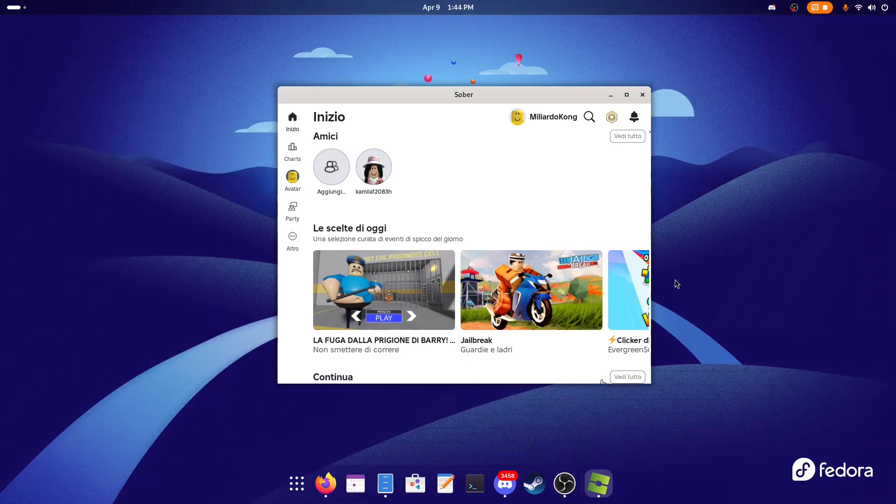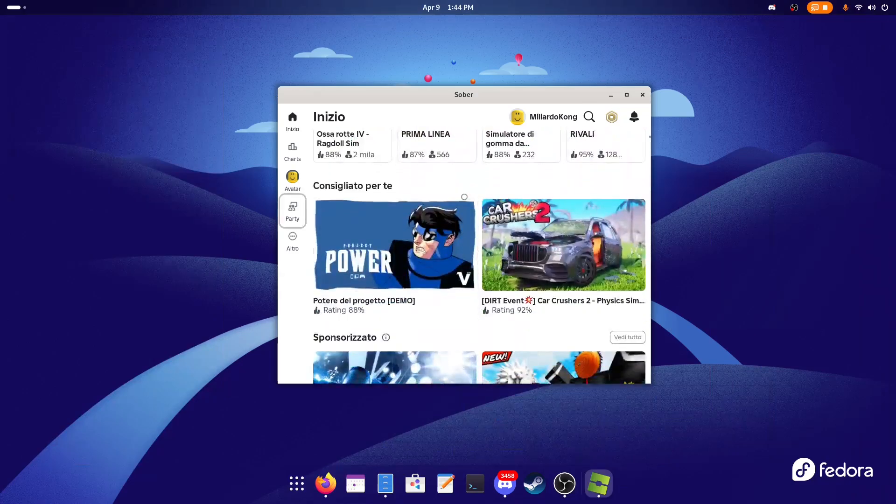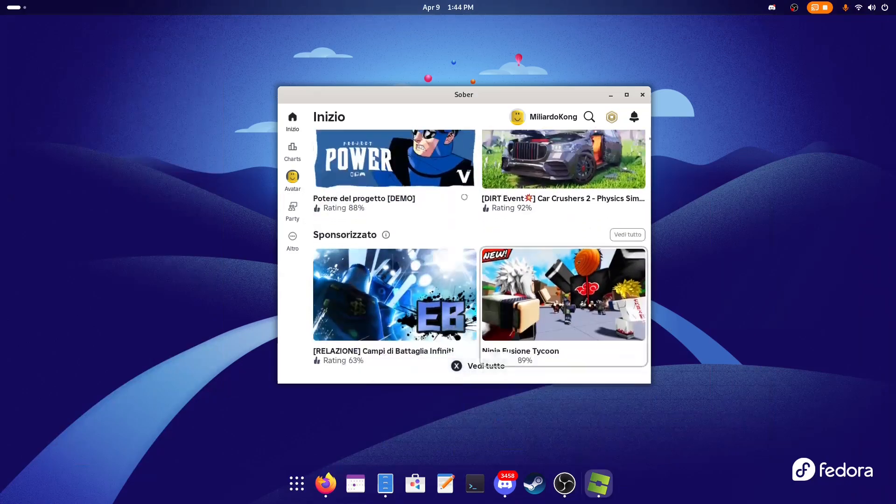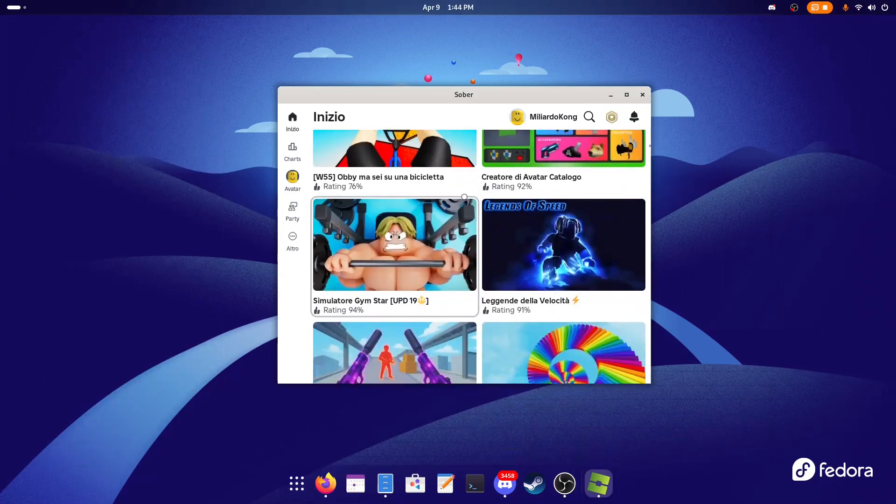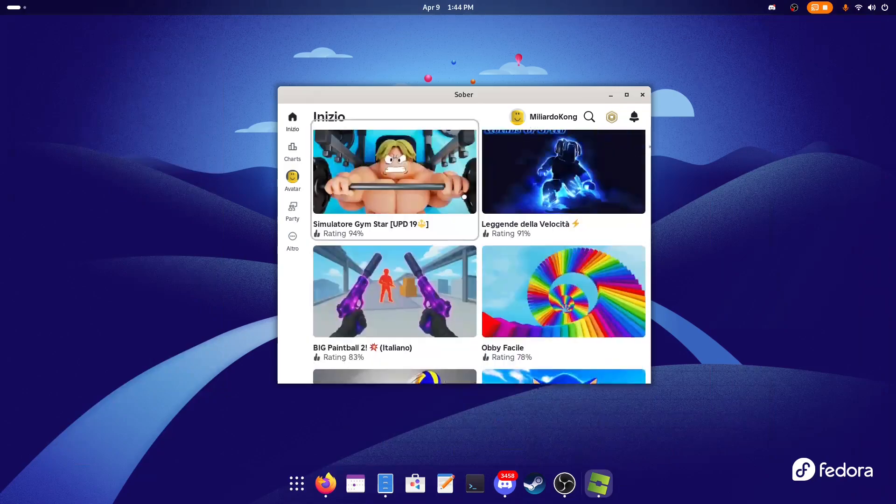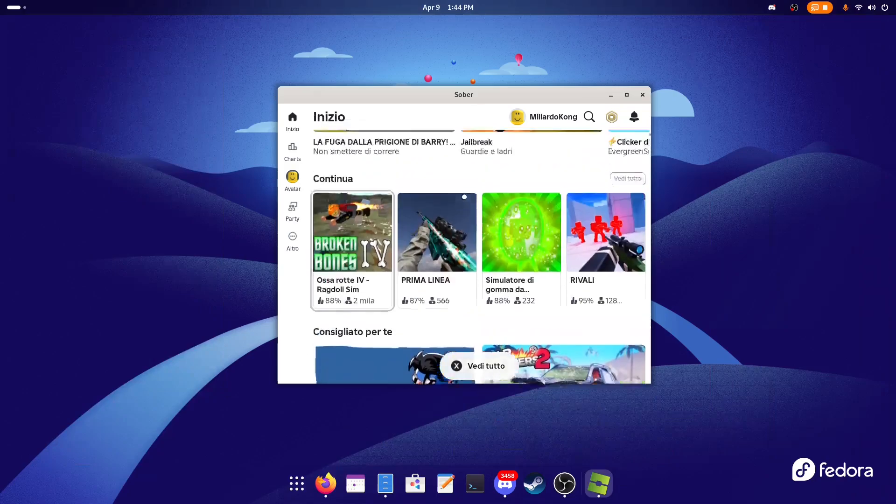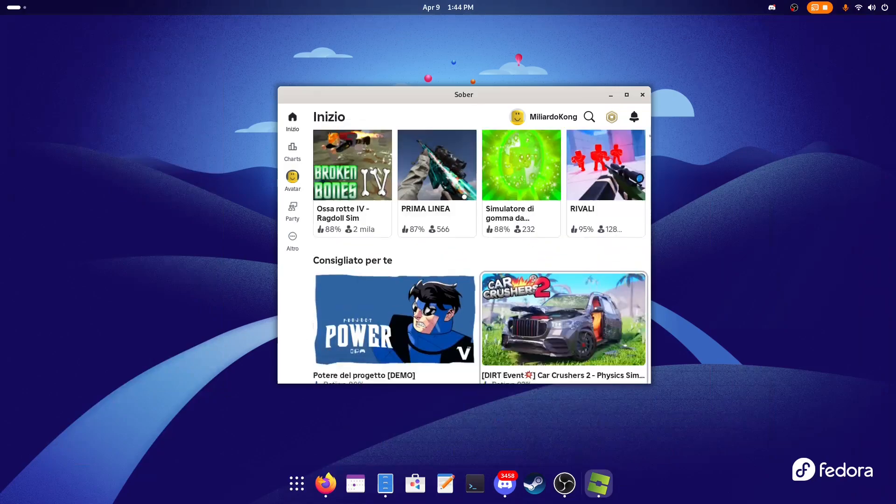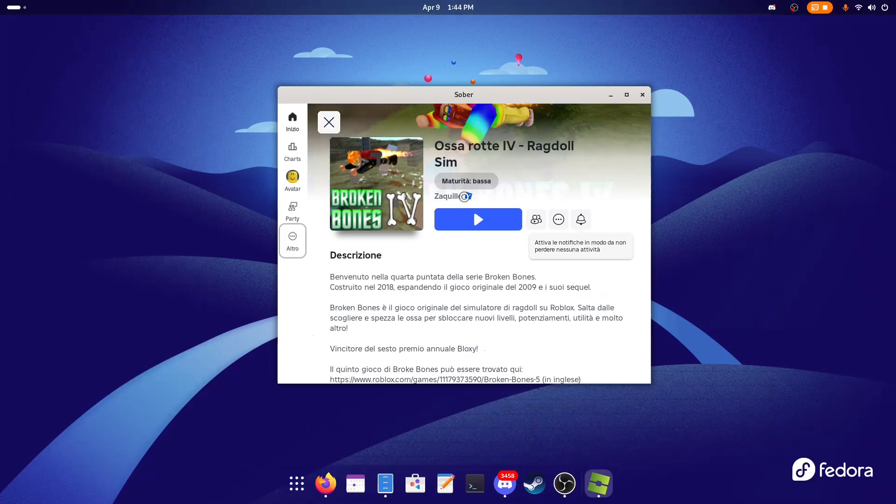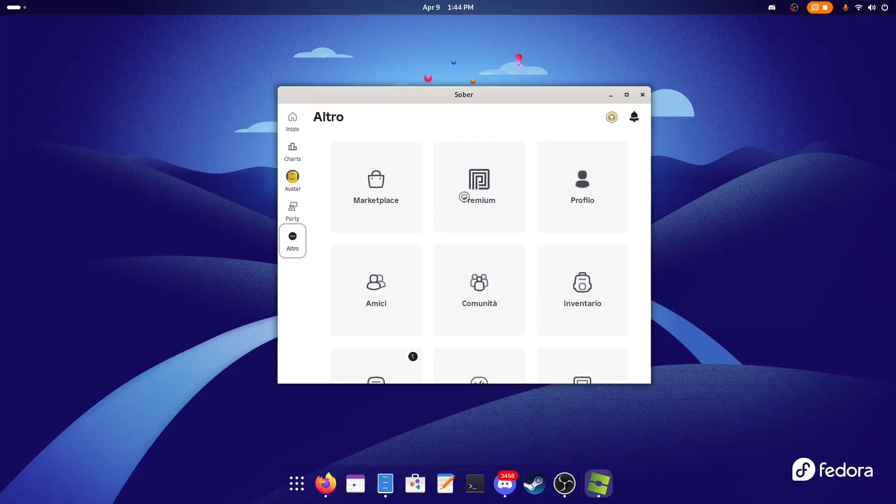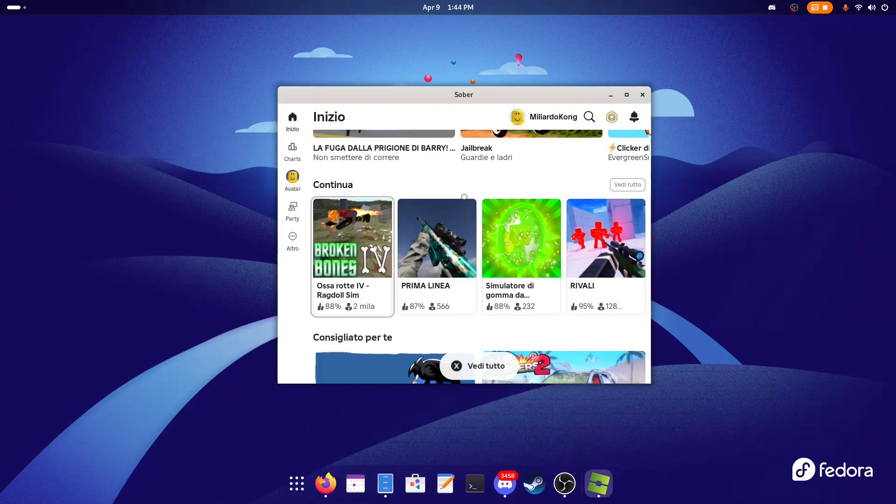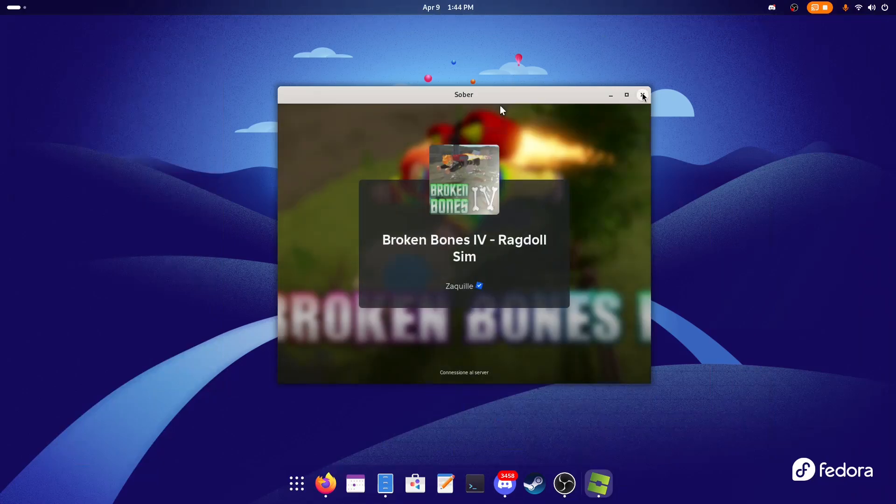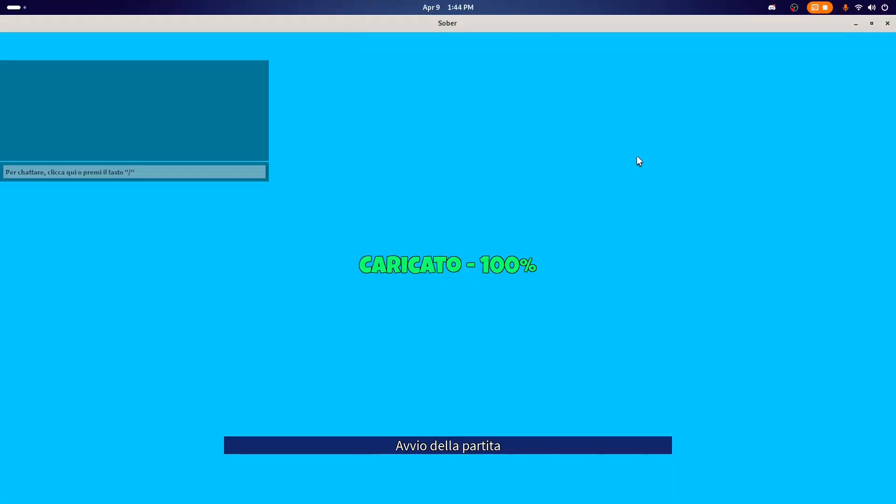So here we are—I've logged into Roblox and I've already connected my controller. And look, it's working with a controller! This is crazy! Sober has gotten so good, it's actually crazy. So let's go back here. I want to play this. Okay, then I can put it into full screen mode.